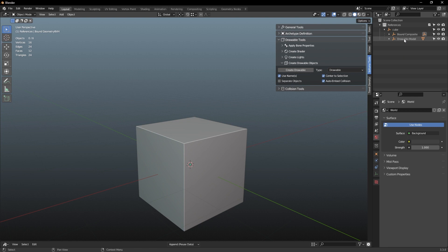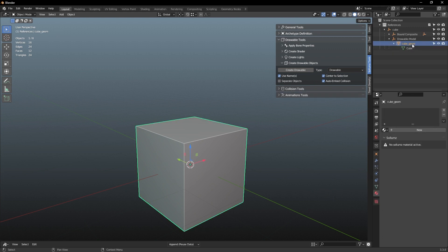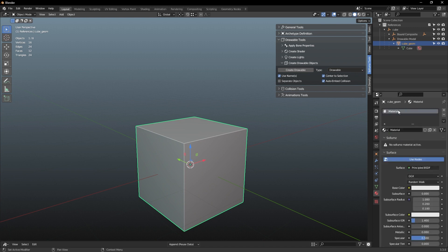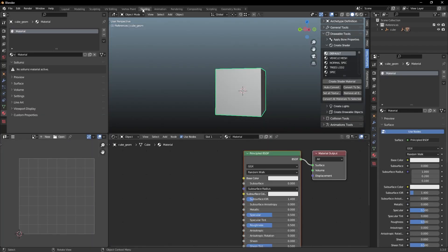Your hierarchy will have changed slightly. You now have a Bound Composite — which is your collision — and a Drawable Model, which is the model itself. Let's work on texturing first. Open up the Drawable Model tab and select 'cube_geom' or geometry. In the Material Properties panel — the little red checkered circle — we're not going to make a Sollumz material right away. Select 'New' to get a plain Blender material, then jump over to the Shading tab at the top.